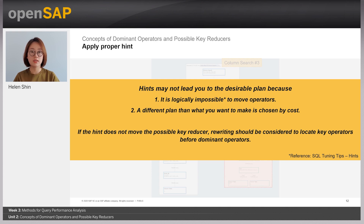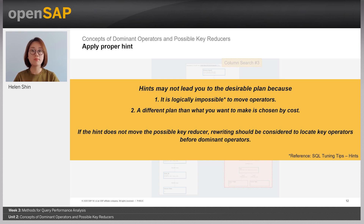We'll look into more details in case study 2. Regarding point 2, a different plan can be made by cost — I will give you an example. Let's assume you want to push down the aggregation. But when the aggregation is pushed down, it can go to either the left-hand side or right-hand side of the join. This decision is chosen by cost. Therefore, the generated plan can be different from what you expect. If the hint does not move the possible key reducer, then rewriting should be considered to locate the key operators before the dominant operator.